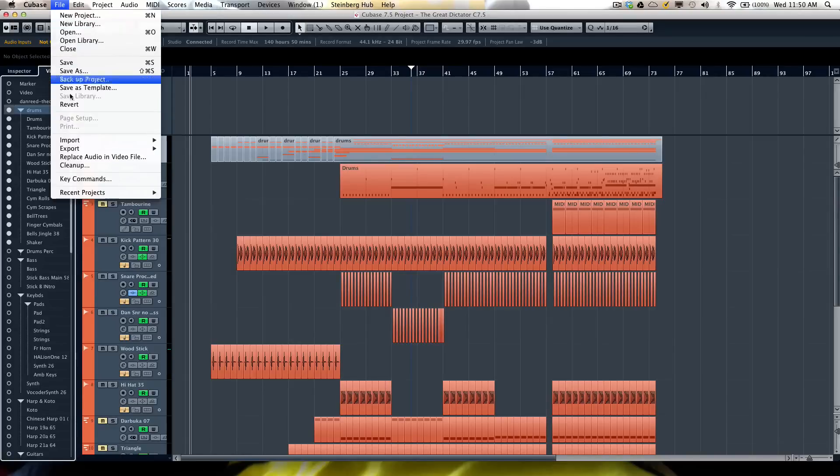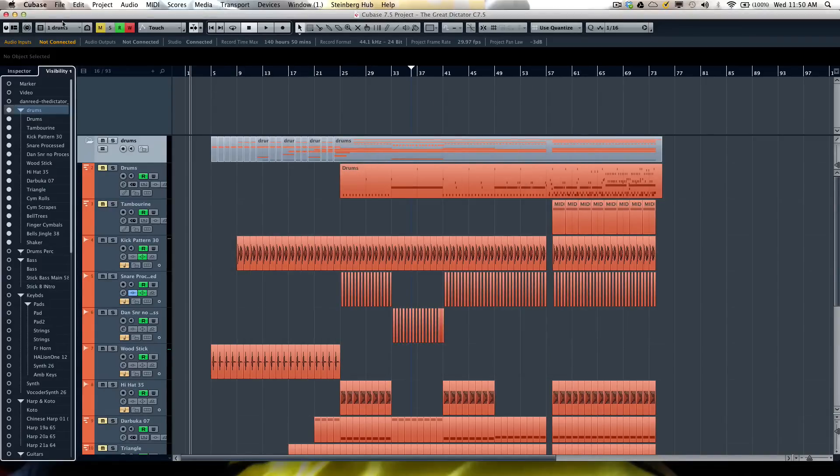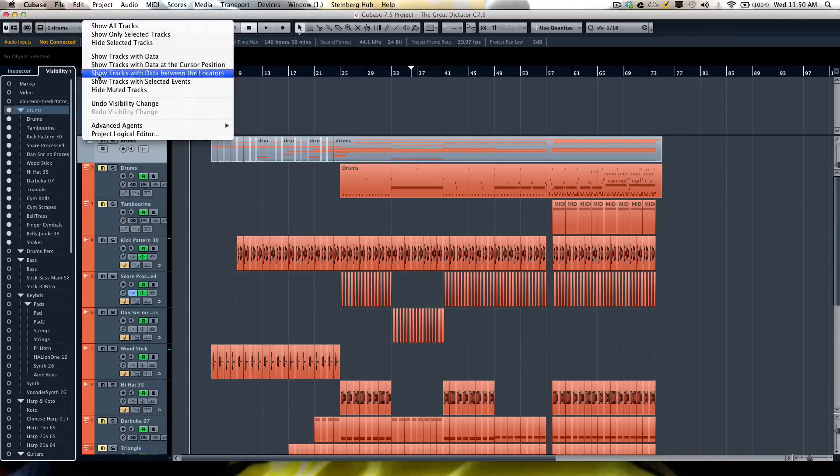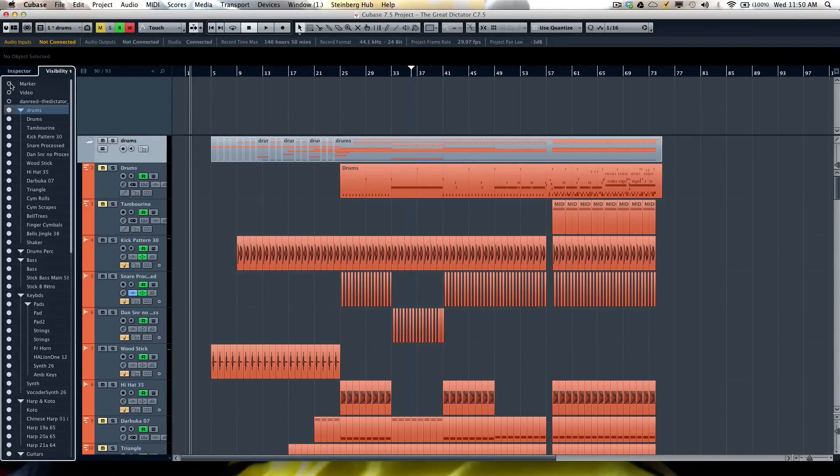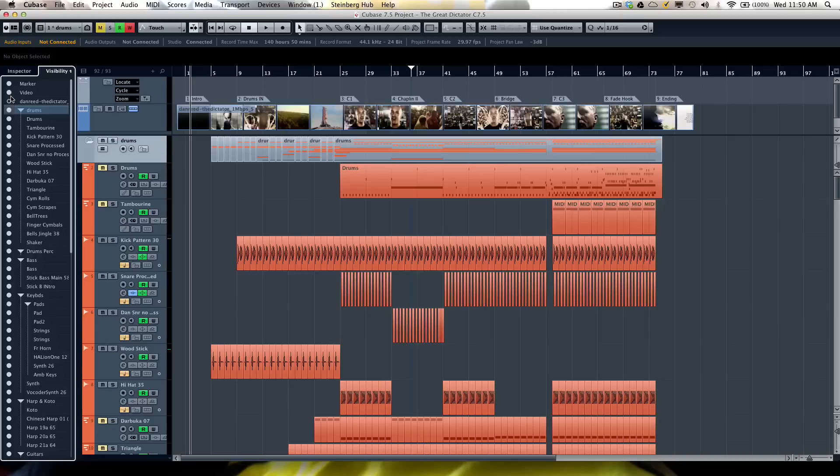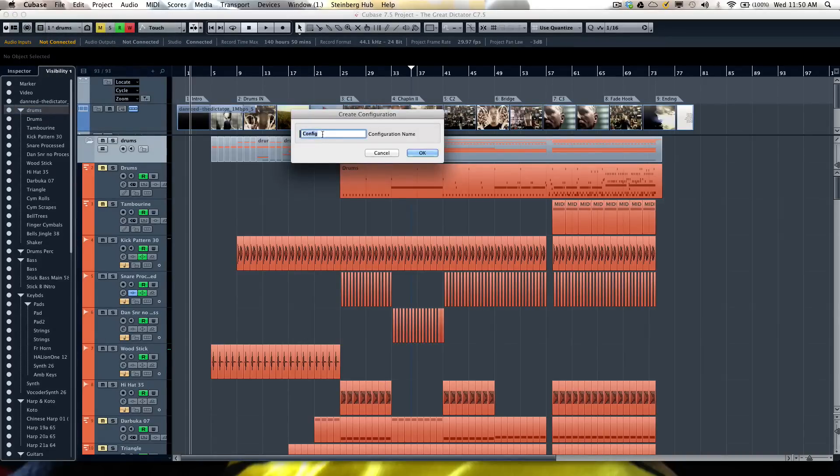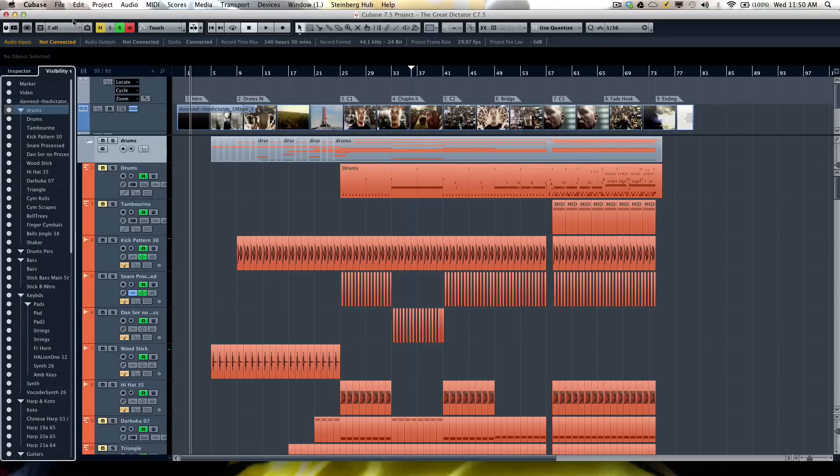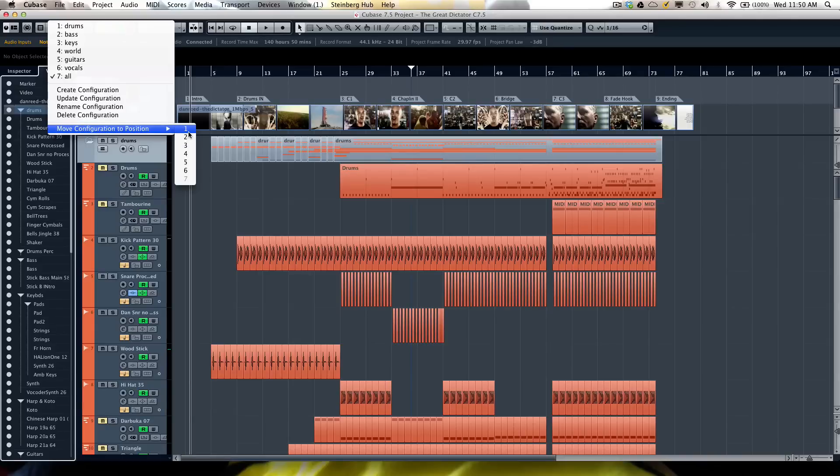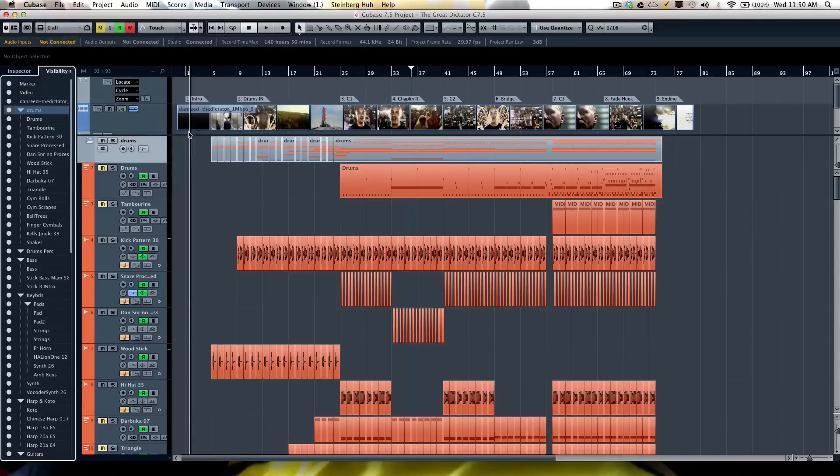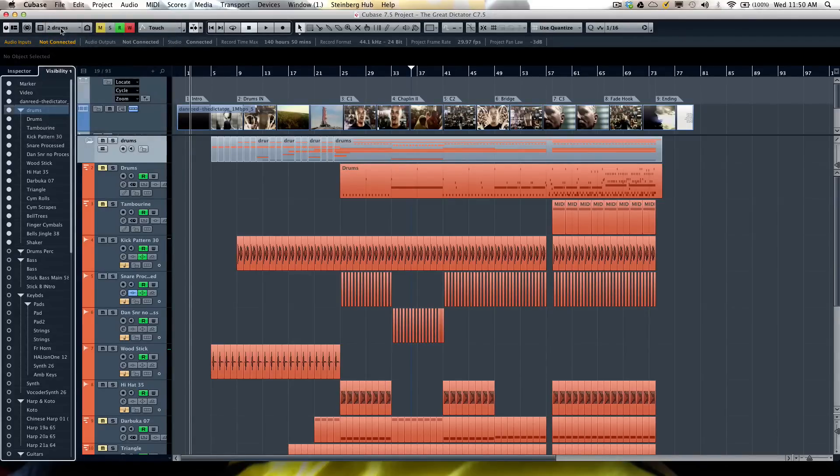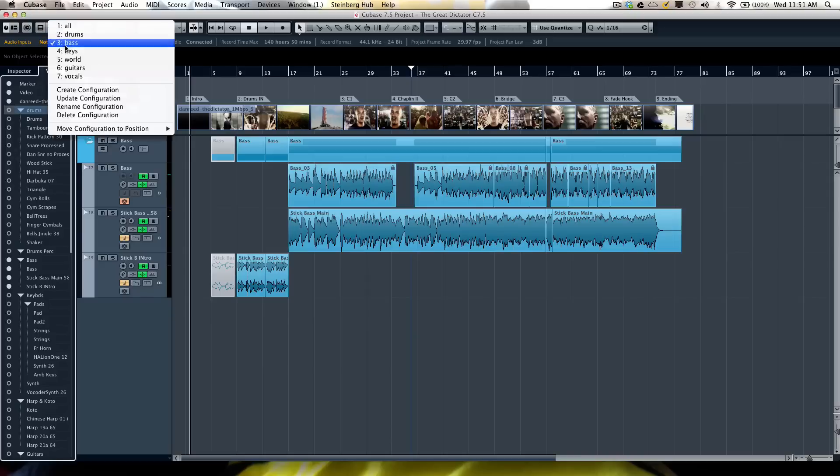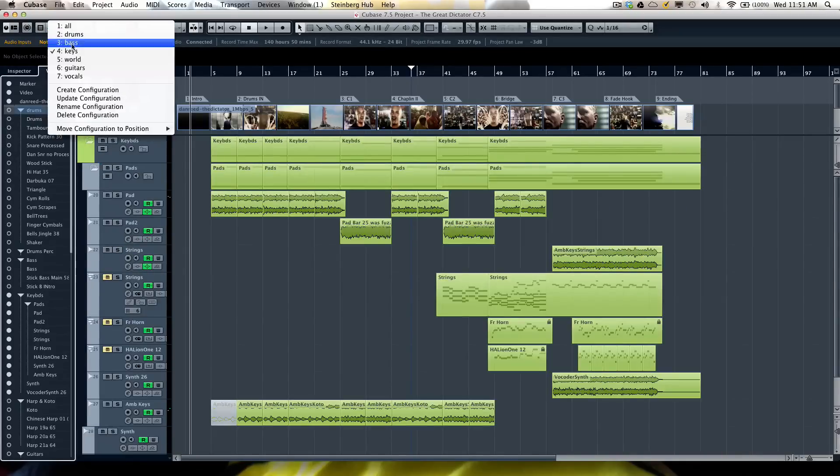Now one of the other great things is the first eight configurations could actually be recalled through your keyboard shortcuts, so you can set keyboard shortcuts to instantly recall all those configurations. On the right-hand side we'll have some additional functions here. So let's say I wanted to show all tracks and maybe I want to use this as a configuration view. We'll create a configuration, call it 'all,' and if I wanted that instead of being in position seven, I can now move the 'all' configuration to position one. So you can reorder each of the configurations.